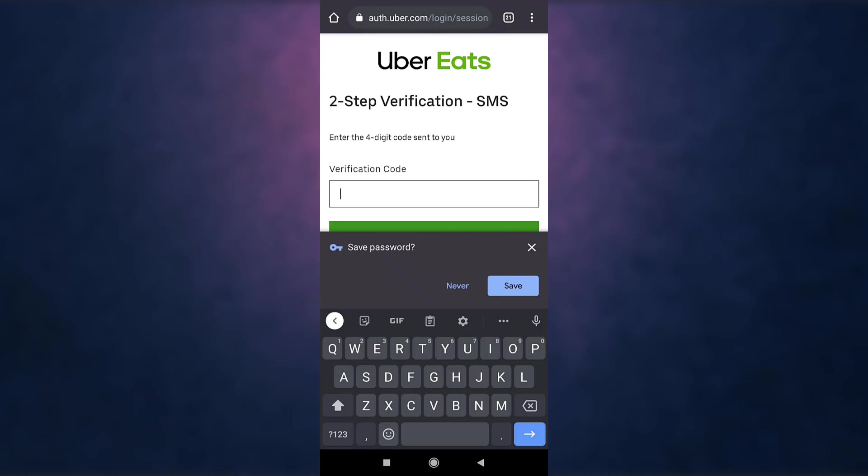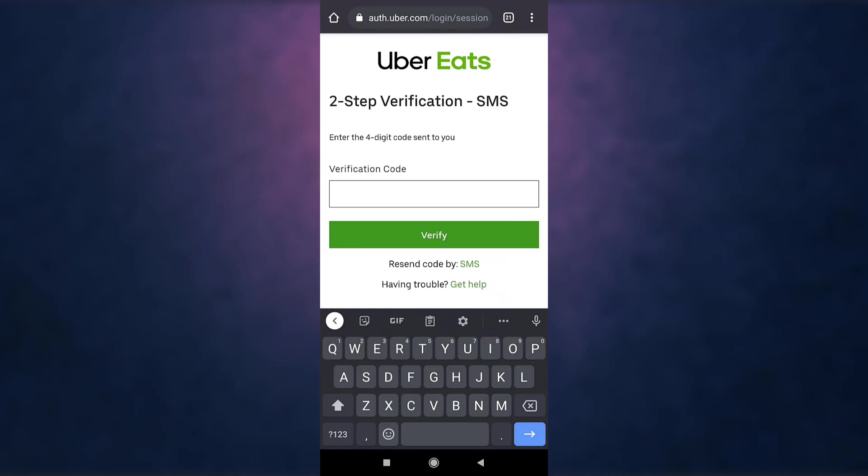You'll receive a four digit code on your phone number. Enter the four digit verification code and tap on verify.